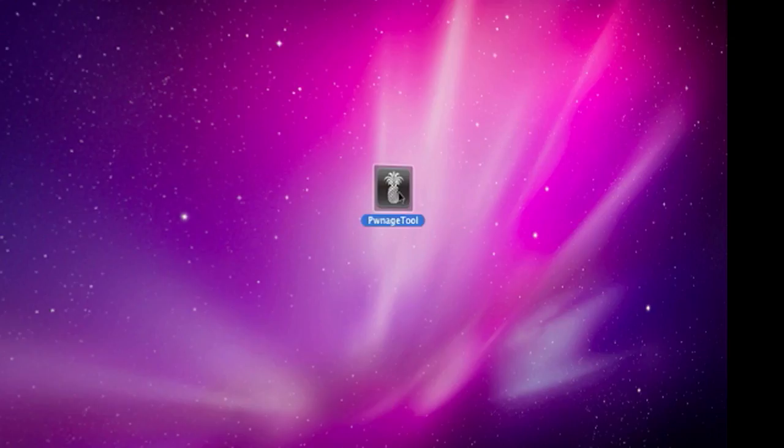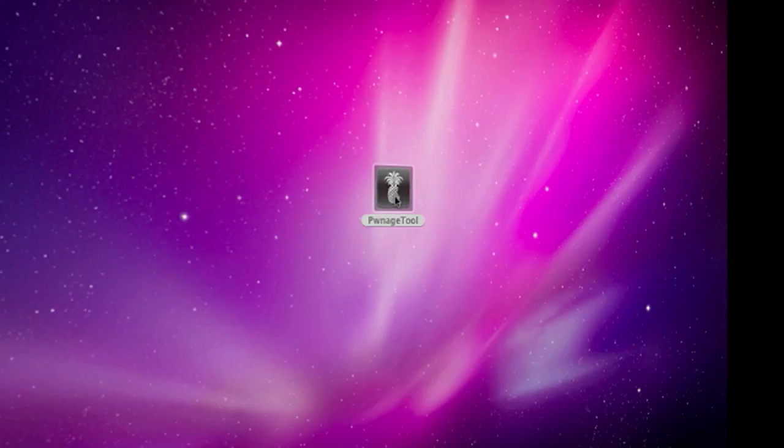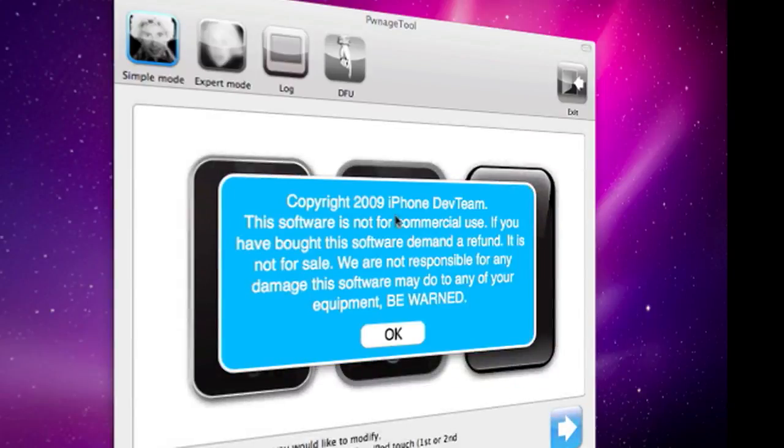In the link in the description to your right hand side, there's a link to a program you need to download called Pwnage Tool. Once you've downloaded it, it should take about 15 to 20 seconds at the most, and then it will start opening up.